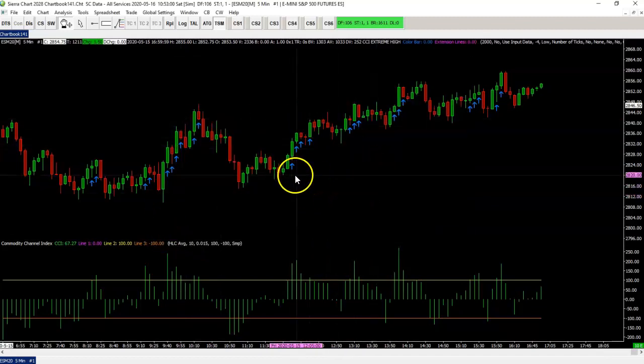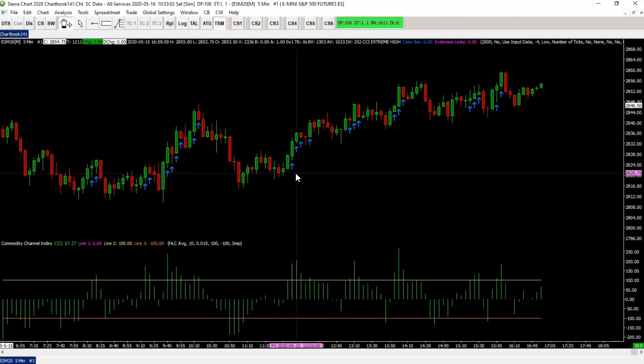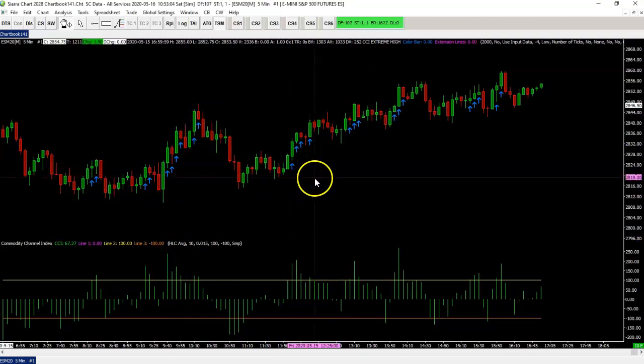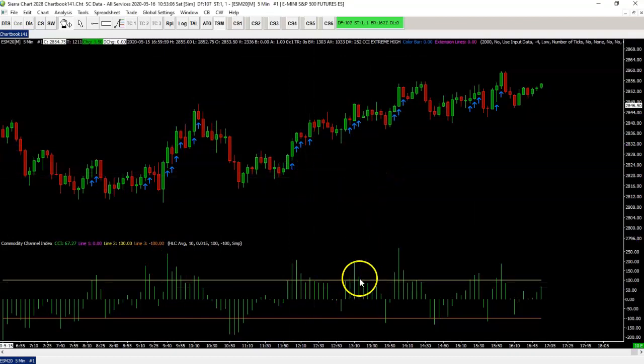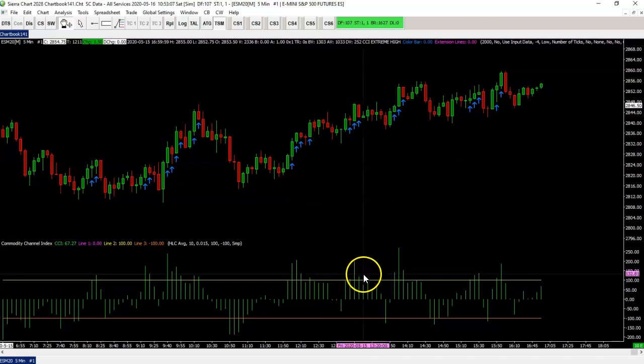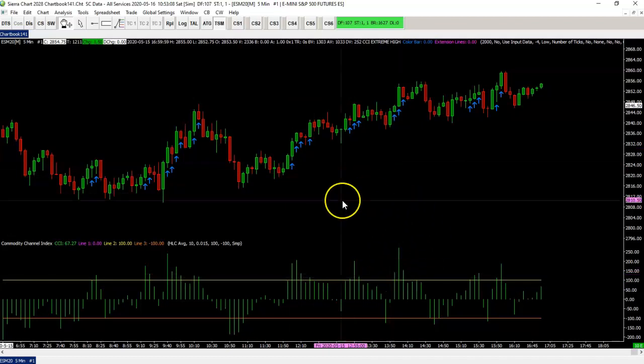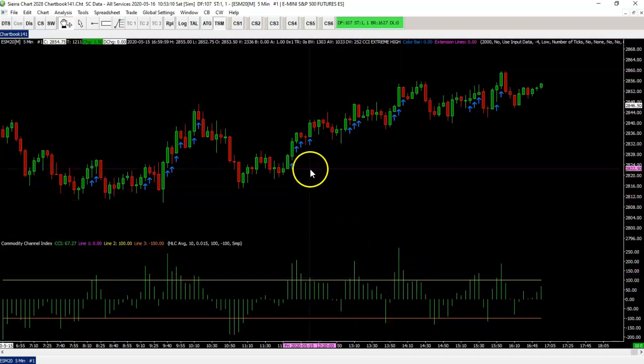And you see it happen right here. You see there's an arrow there, arrow there, etc. Whenever the CCI is above that line, you will get that arrow.